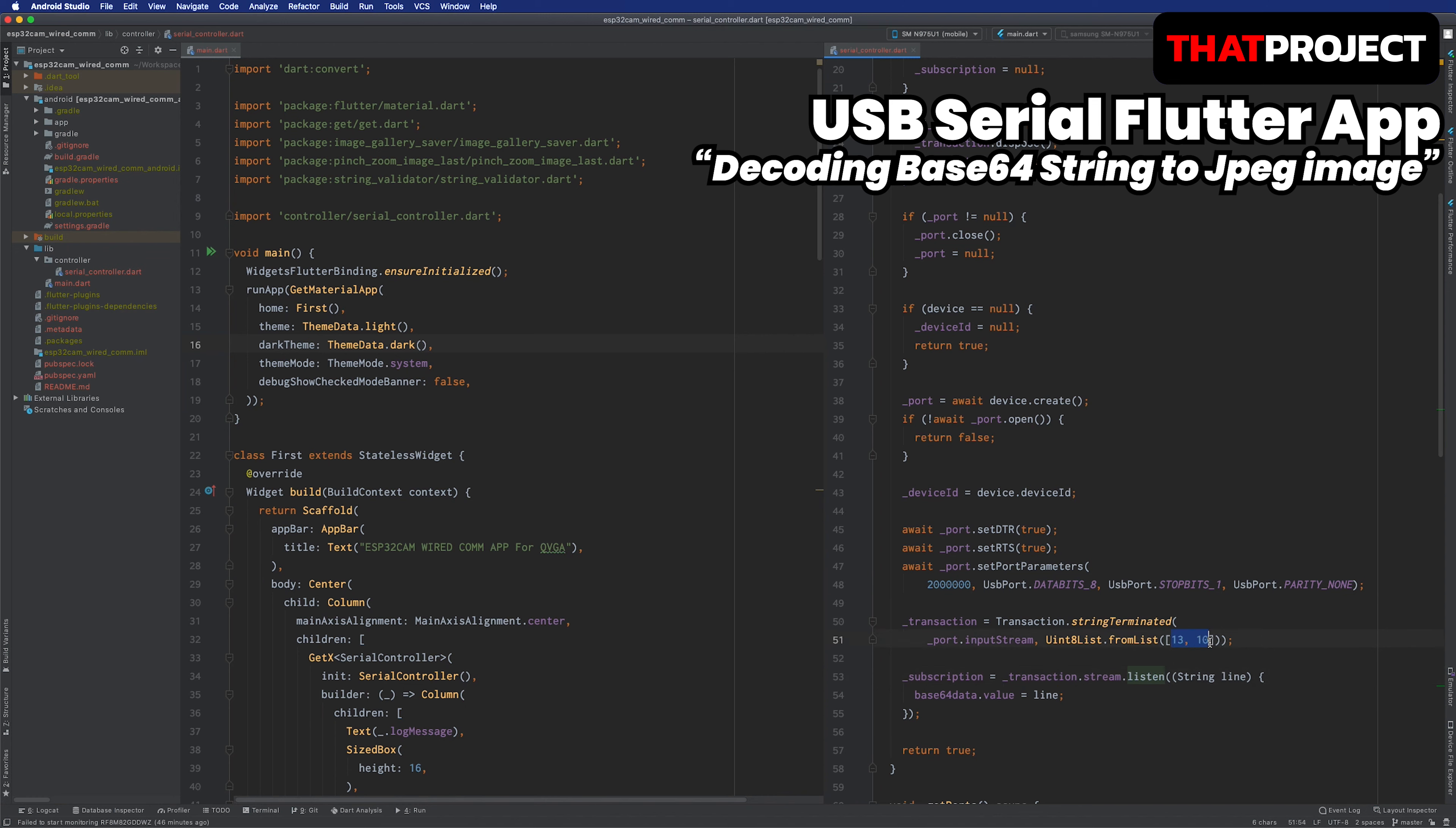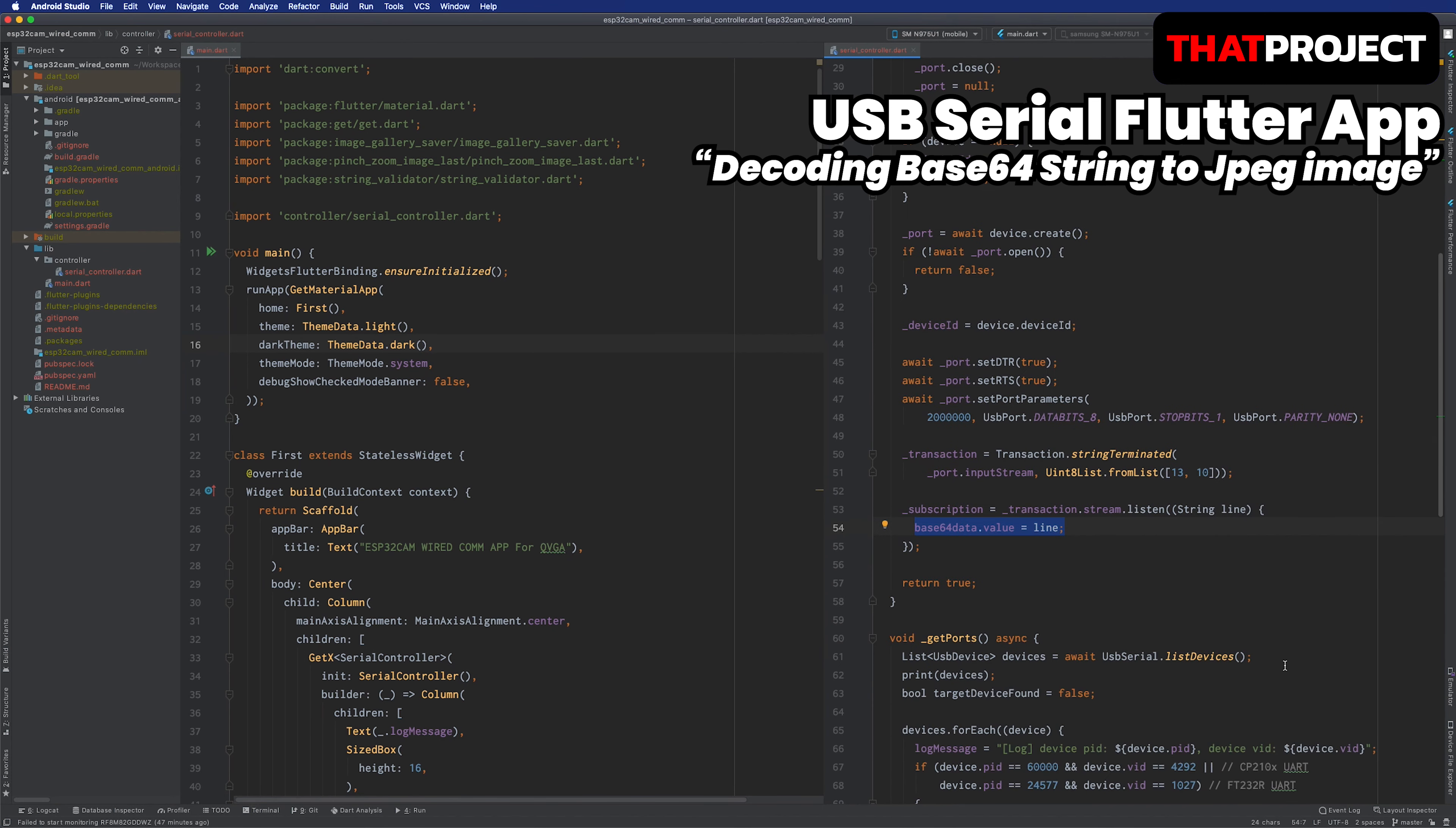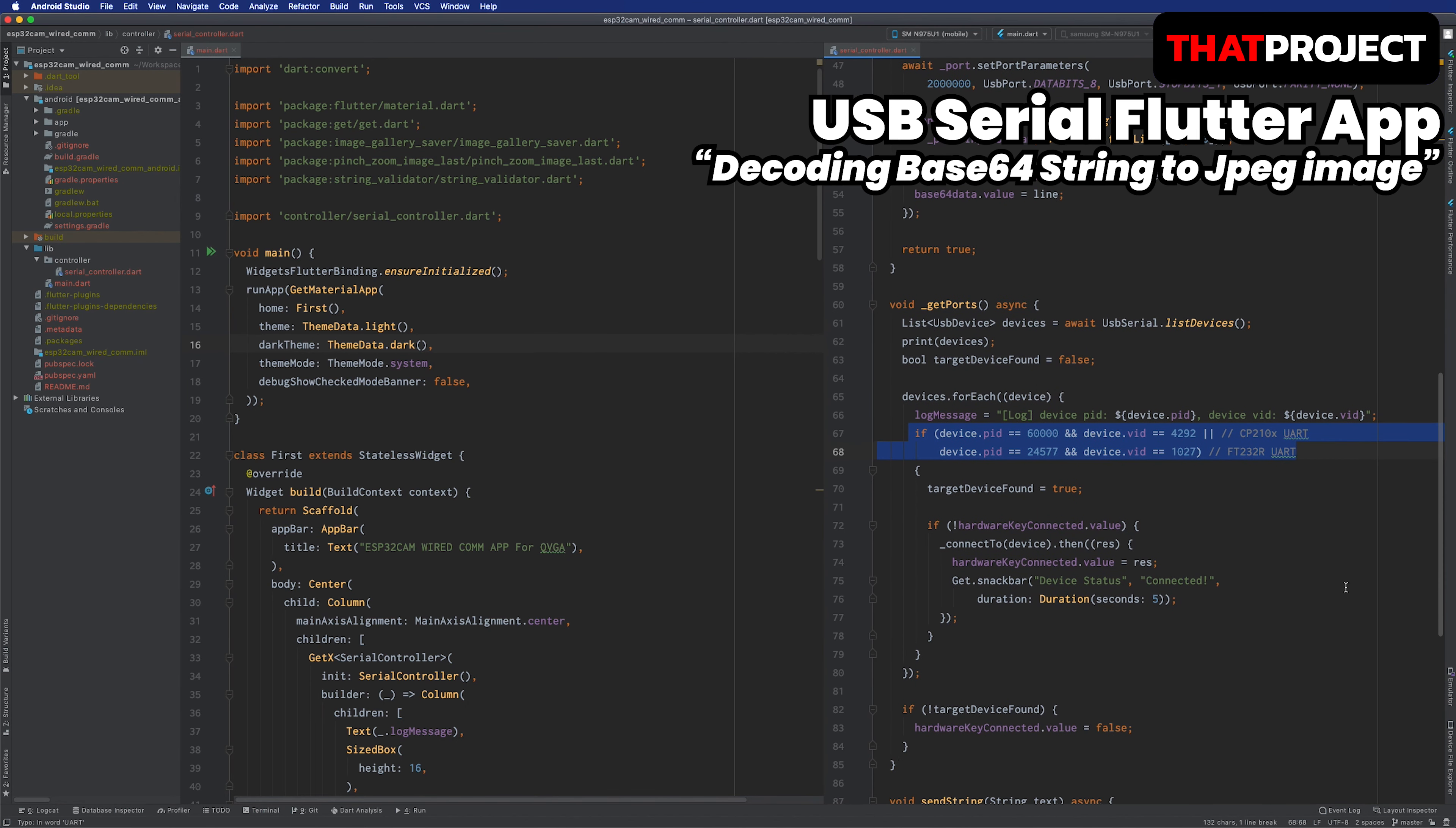To know the end of data, we are using a new line character, so carriage return and line feed are used. Here, updating the value of the Base64 data object when data is received from the connected device. Below is the part where you can find the connected USB devices on Android. Connecting only devices with the specific ID among connected USBs. This is for CP2104 of TTGOT Camera Plus, and below is for FTDI programmer connection of ESP32CAM.